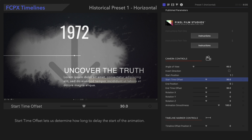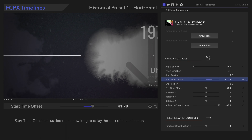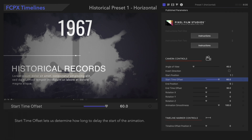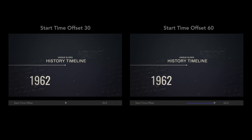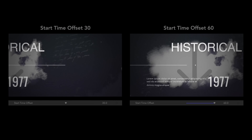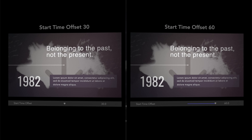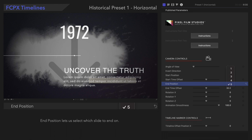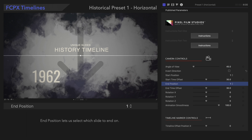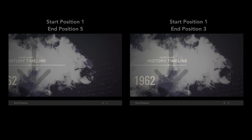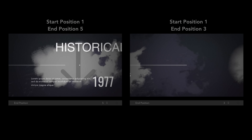Start Time Offset lets us select how long we want to wait before the movement begins. End Position lets us select which slide to end on. There are many other options here to try, so check them out!